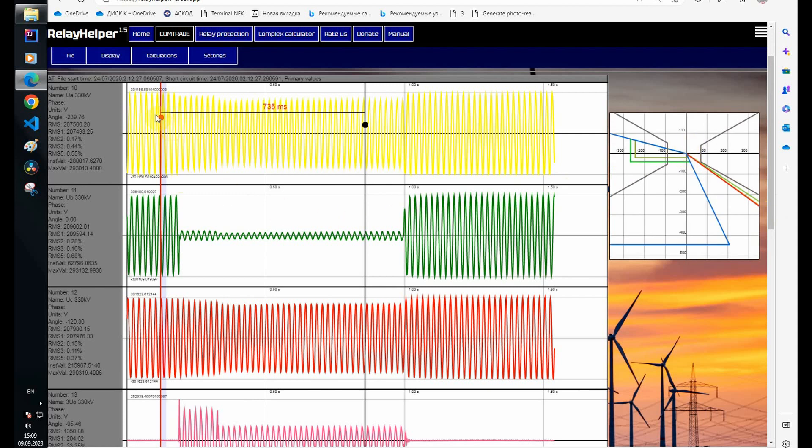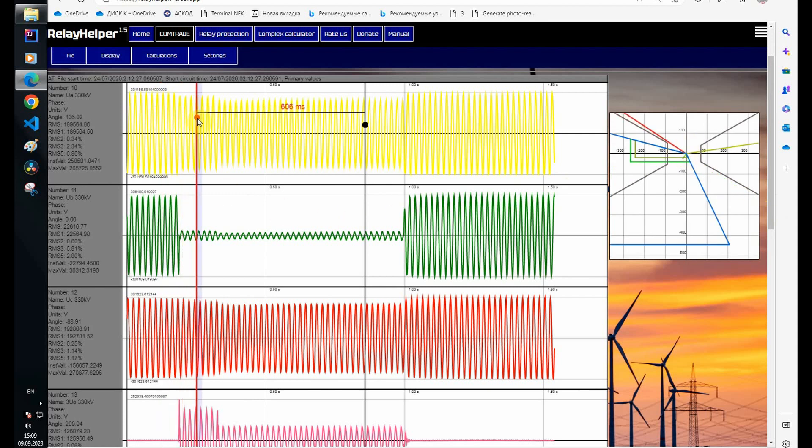Let's look at the section with a short circuit until the moment of disconnection from the opposite side. The short circuit impedance falls into the second and third zones and we should see starts of these zones in digital channels.